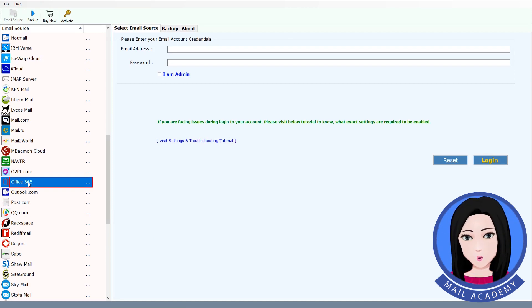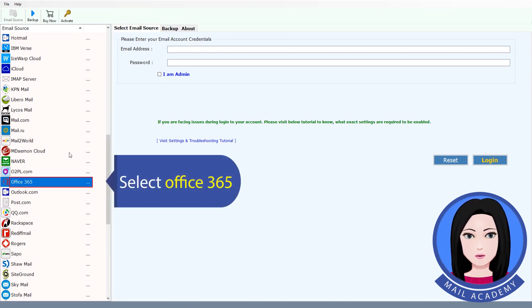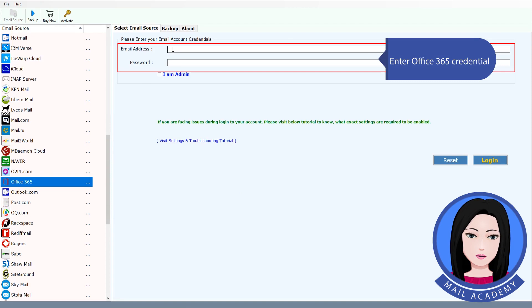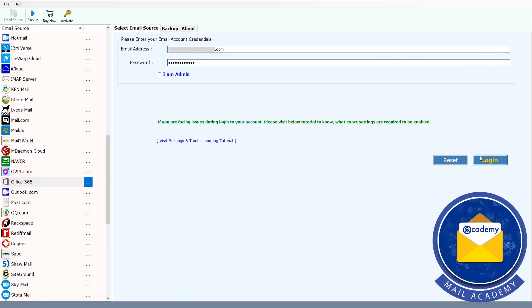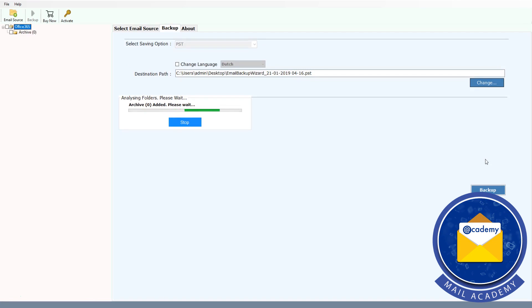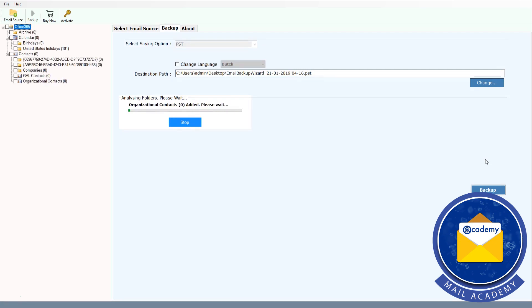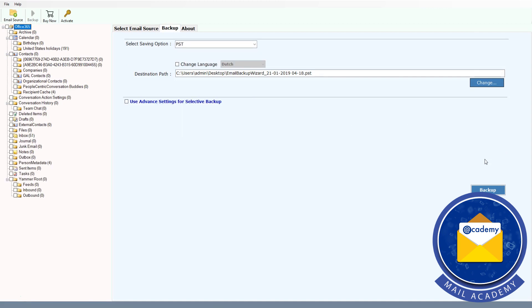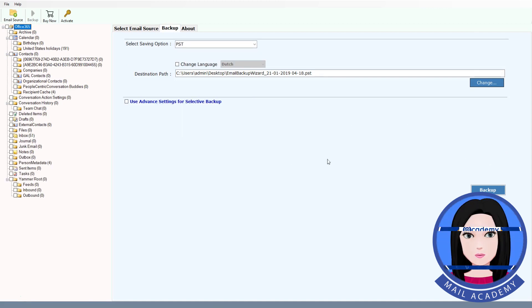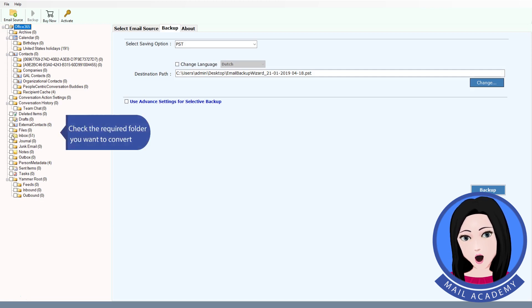Select Office 365 and enter your Office 365 credentials. Check the required folder you want to convert.